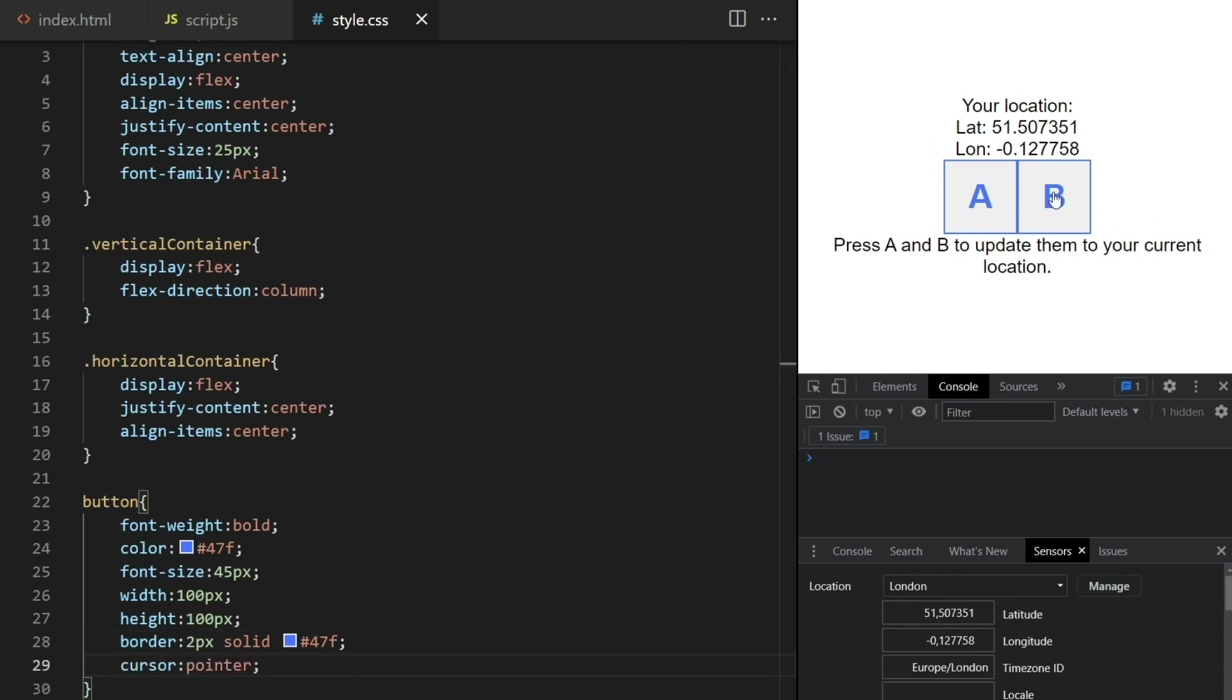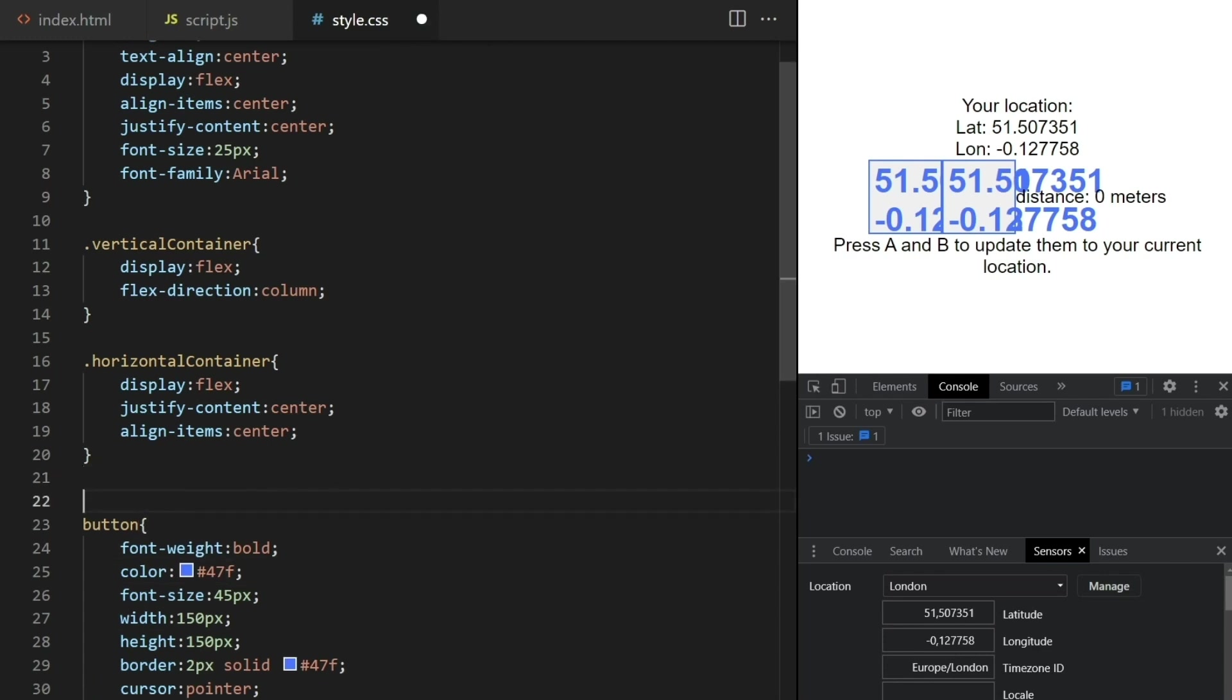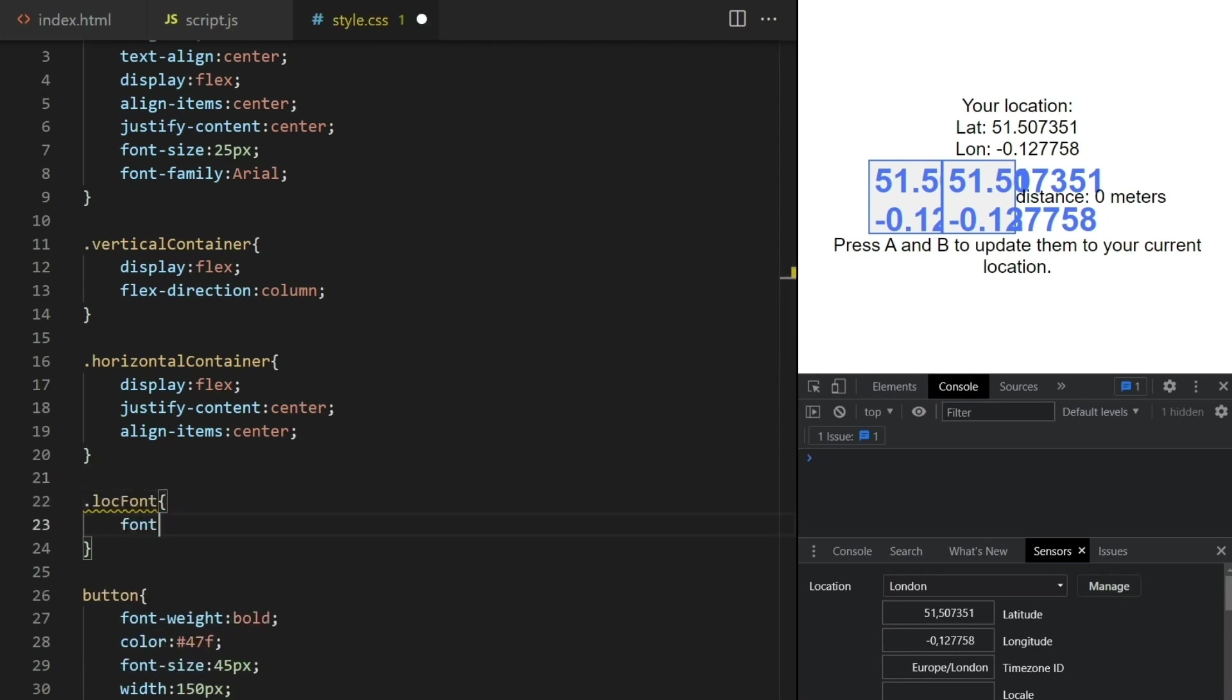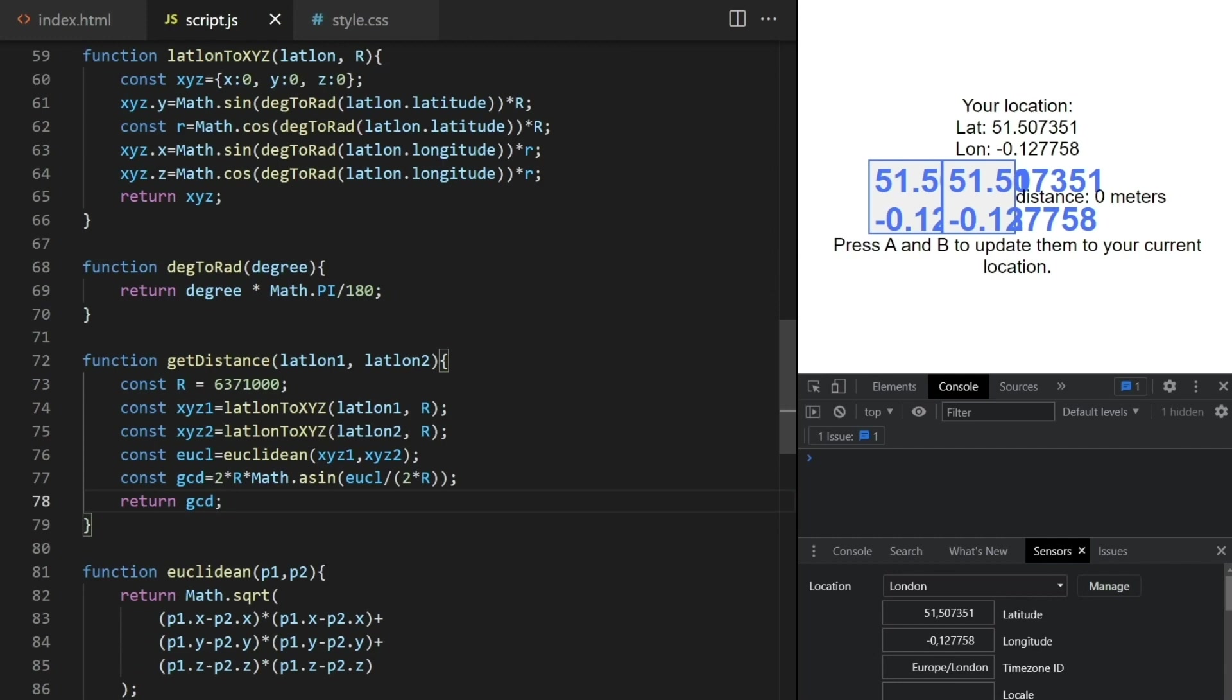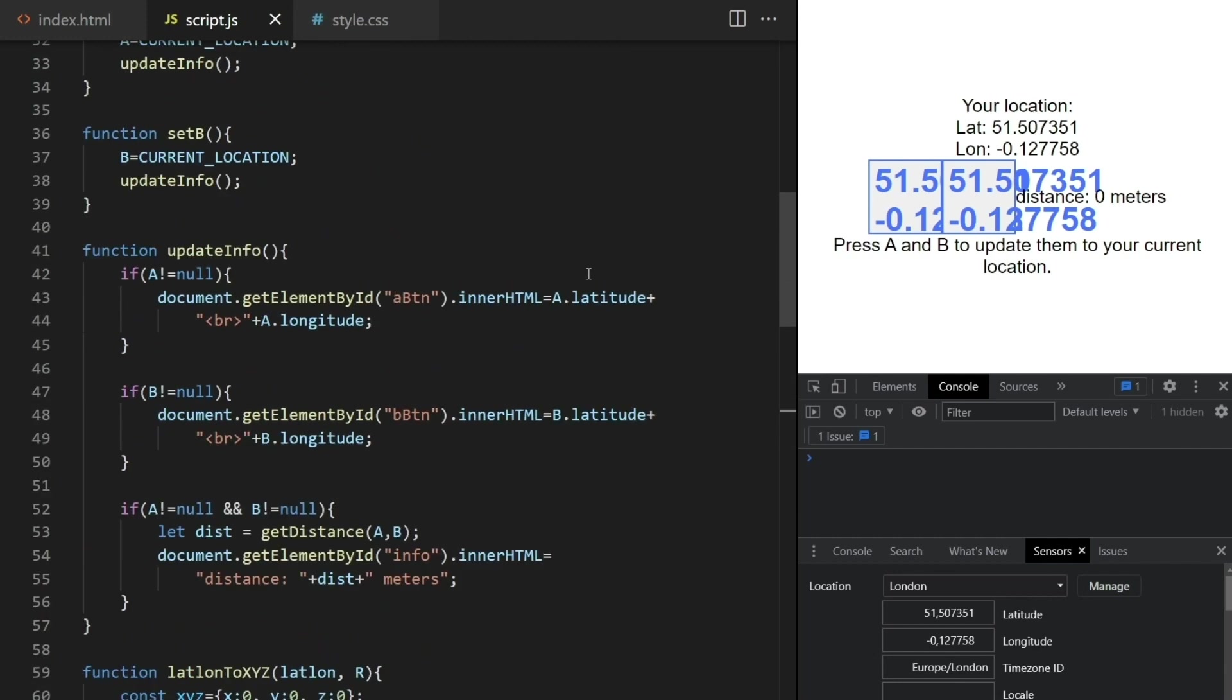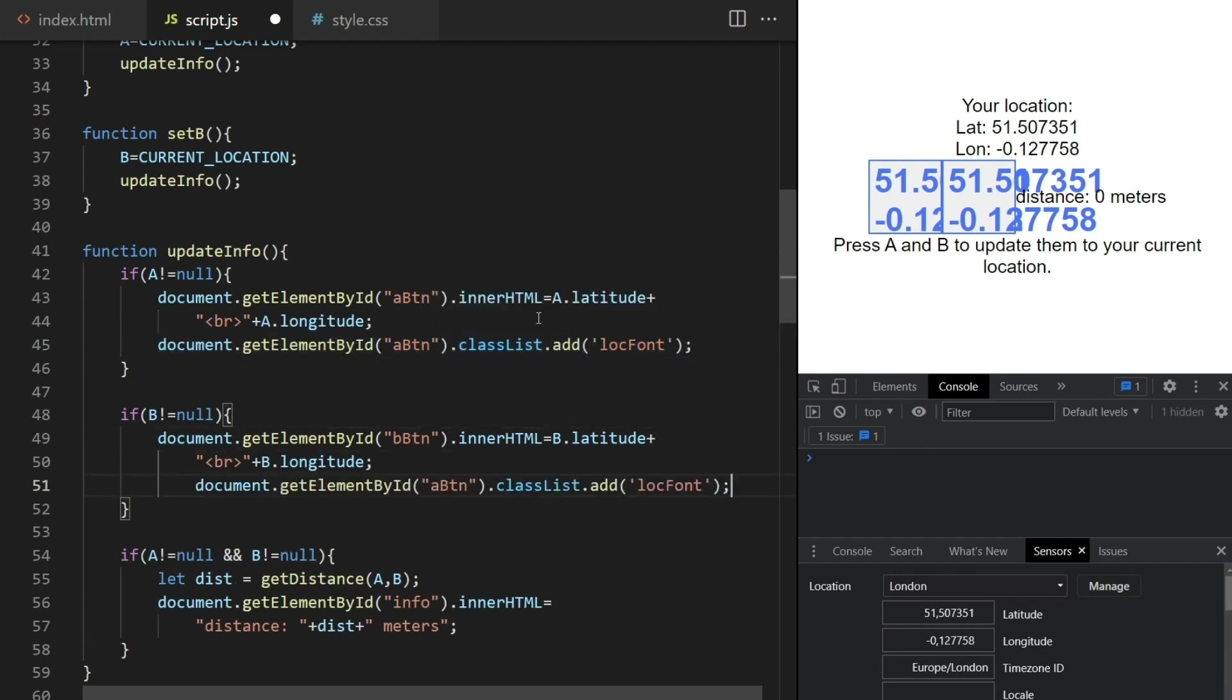Now if we click on this, the font is too large now. I'll make the buttons bigger, but also define a new class with smaller font size when showing the location. Now in update info I'll add this class to the buttons here, like this, when they start to have location values.